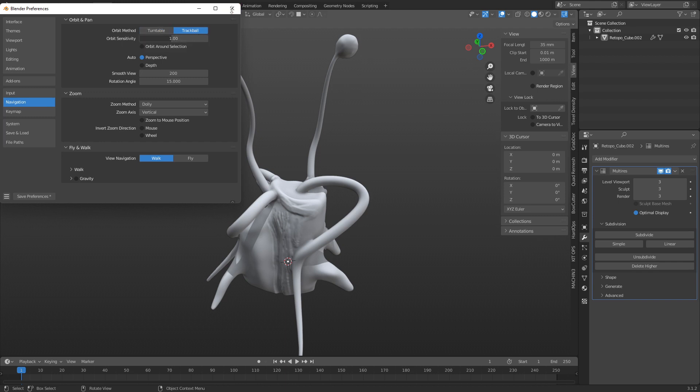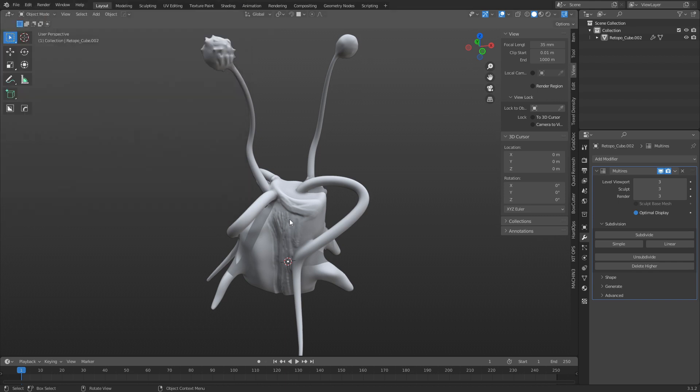Now, if we go ahead and enable that, Trackball's similar to the one in ZBrush, but the best way this was explained to me is that you have to think of it as you're moving your head around as opposed to spinning something on a turntable.